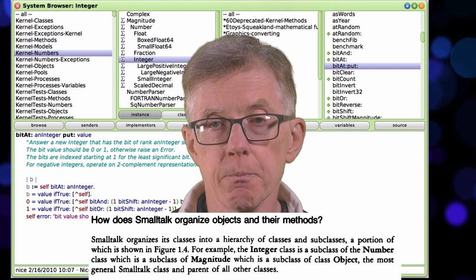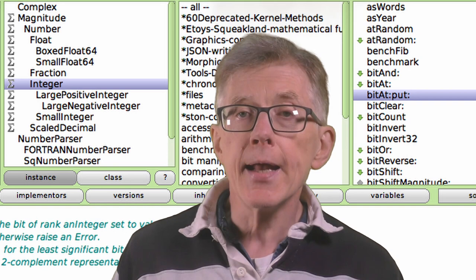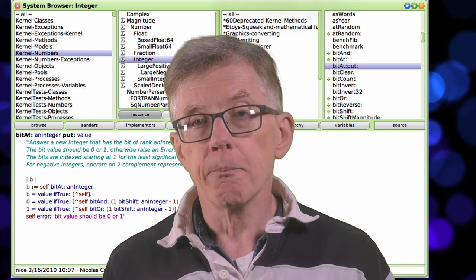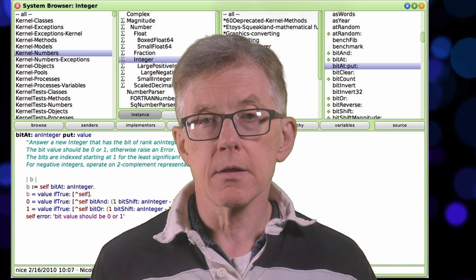And you can see that here in Squeak Smalltalk — here's an integer and it's a subclass of Number and it's a subclass of Magnitude. Each of those classes defines methods shown in the right-hand window, and they inherit the methods and behavior of their superclasses, the classes from which they descend.